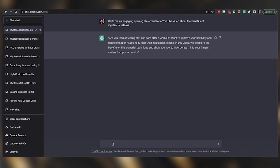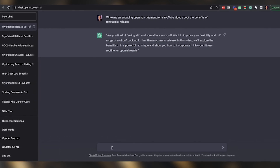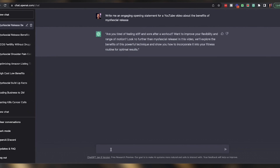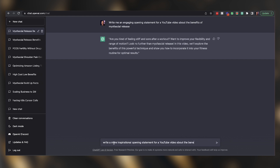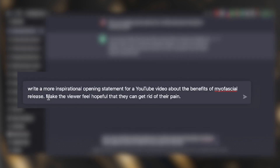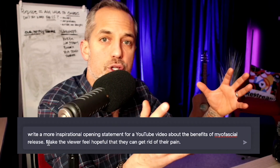But if you want to go deeper with the software, and if this hook is not good enough for you, I want to show you two additional tricks to get a better response from the chatbot. Here's the next prompt: "Write a more inspirational opening statement for a YouTube video about the benefits of myofascial release. Make the viewer feel hopeful that they can get rid of their pain." What I did here was change "engaging" to "inspirational," and I added a sentence telling the chatbot what I want the viewer to feel — hopeful, and like they can get rid of their pain, which is a direct benefit to the viewer.